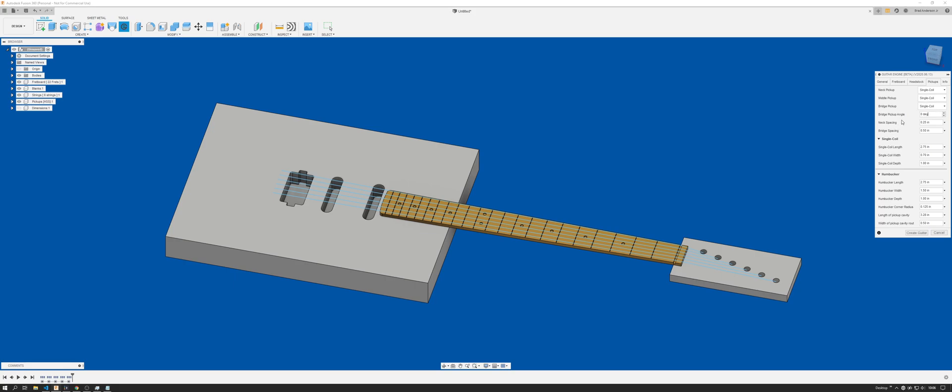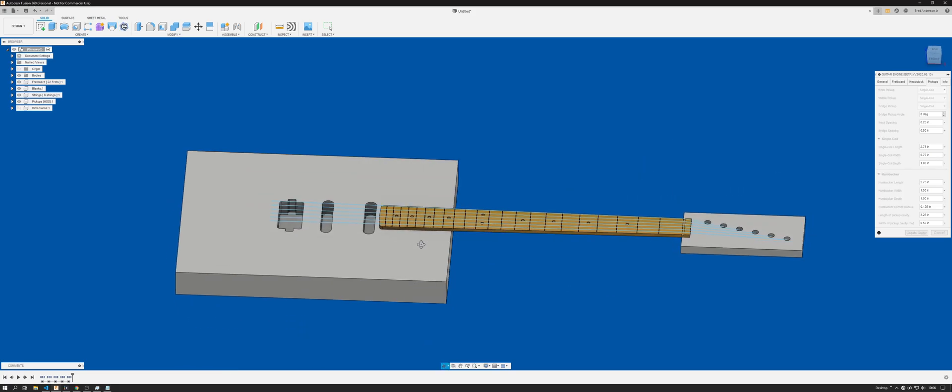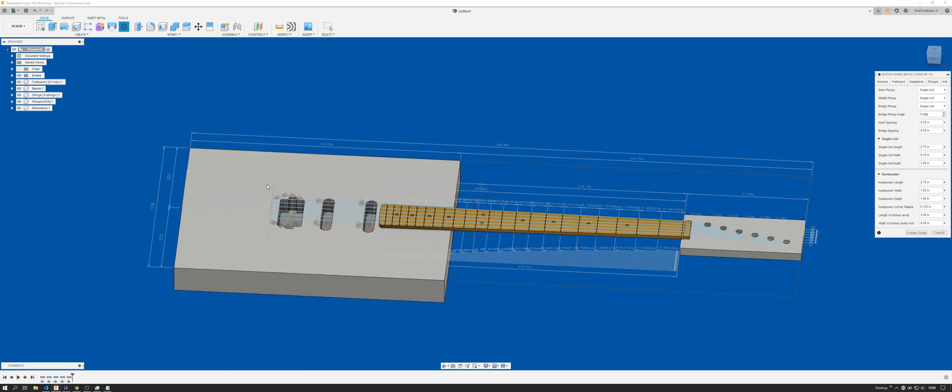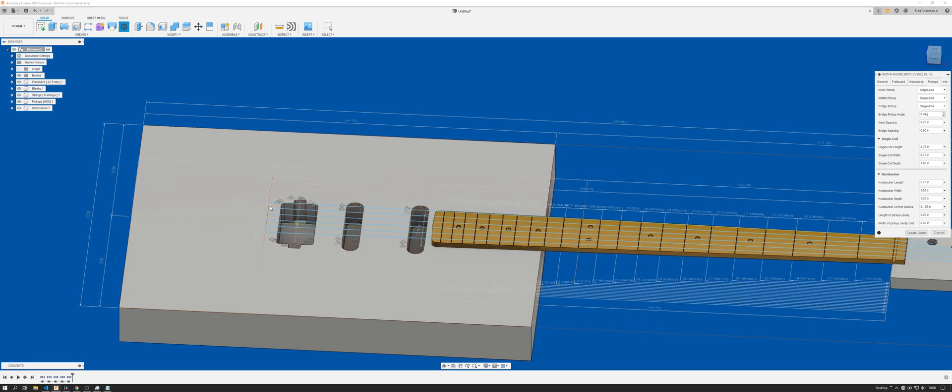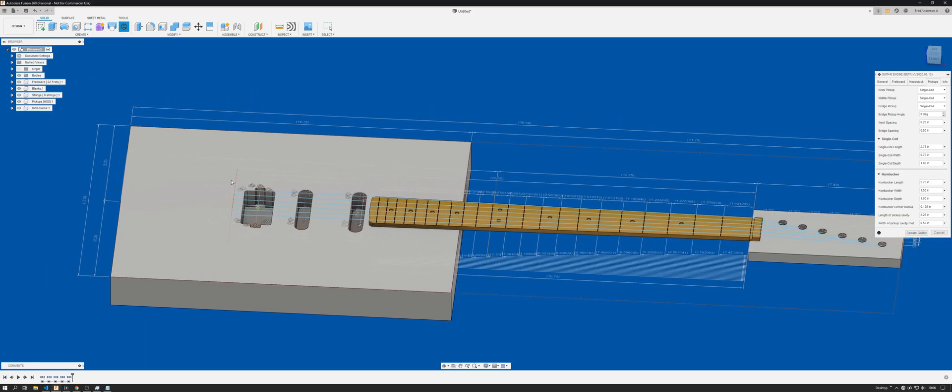And then you have the neck spacing. That's going to be the distance between the end of the fretboard and the leading edge of your neck pickup. And then the bridge spacing is the same for the bridge pickup and the bridge, but that's going to be computed off the scale length end, not the actual physical bridge. So this is a value you might have to play with to kind of get the spacing you want, depending on how far your saddles or your bridge plate are going to extrude from the length of your scale.